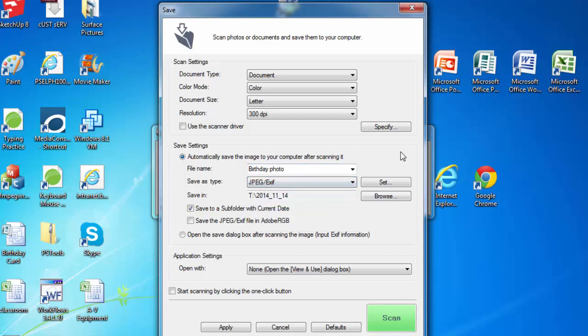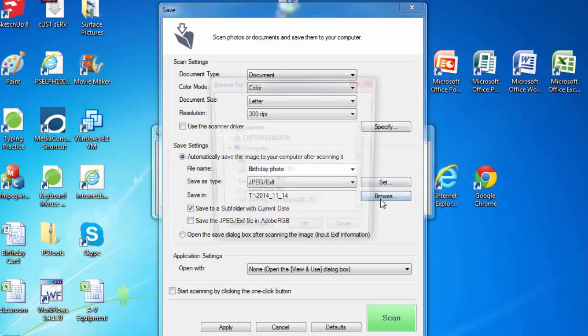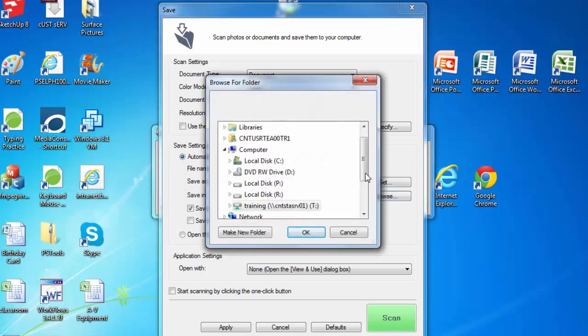If you do not want to temporarily save the file, but rather permanently save it to your flash drive, look where it says save in. Here we can choose where to save the file.